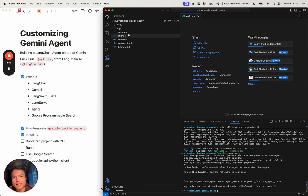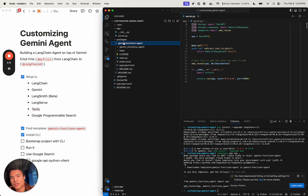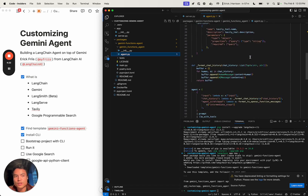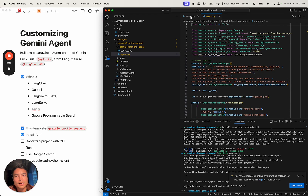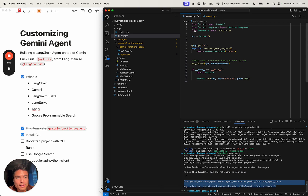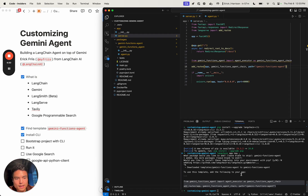We can see that it bootstrapped this app for us where we have a server file — this is where we're going to be editing some things in a moment. We also have this packages folder which installs our Gemini functions agent, which is kind of the default implementation we're going to be editing a little bit. The first step is that we need to add the following route to our application, so we're going to be adding that to our server.py file. Instead of the 'not implemented' line, we're going to install the Gemini functions agent chain.